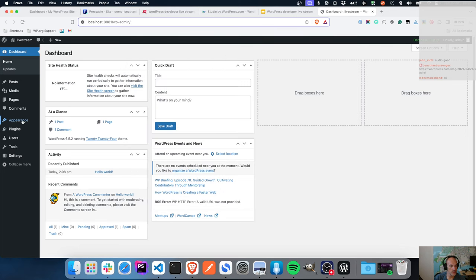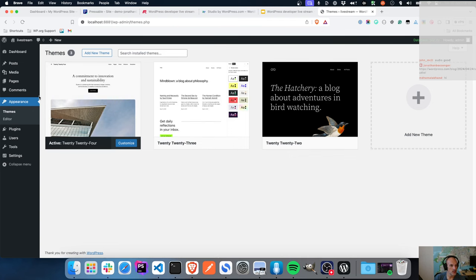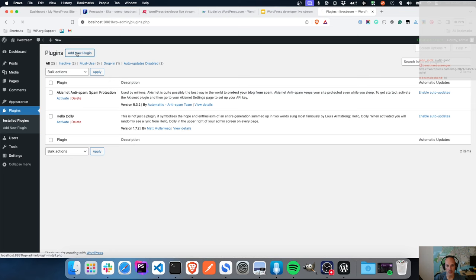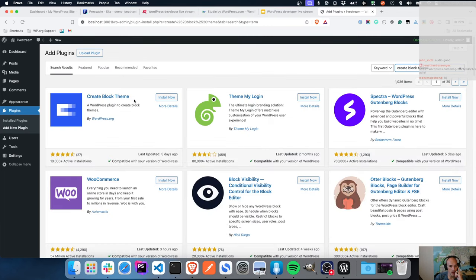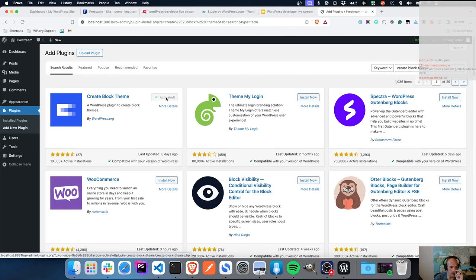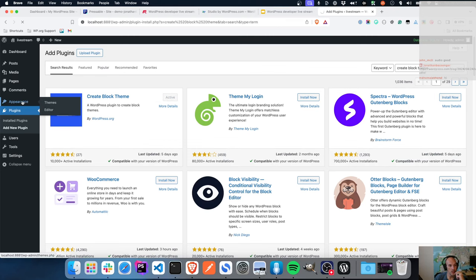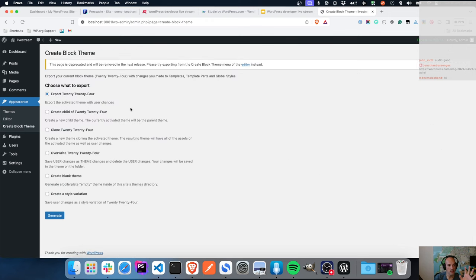Let's go into theme development. I want to install a plugin called Create Block Theme. I'm going to go through the normal add plugins process and search for 'create block theme'. There it is - let's install that. What Create Block Theme does, if you haven't seen it, it basically allows you some additional functionality over and above the block editor for theme development. I've activated it.